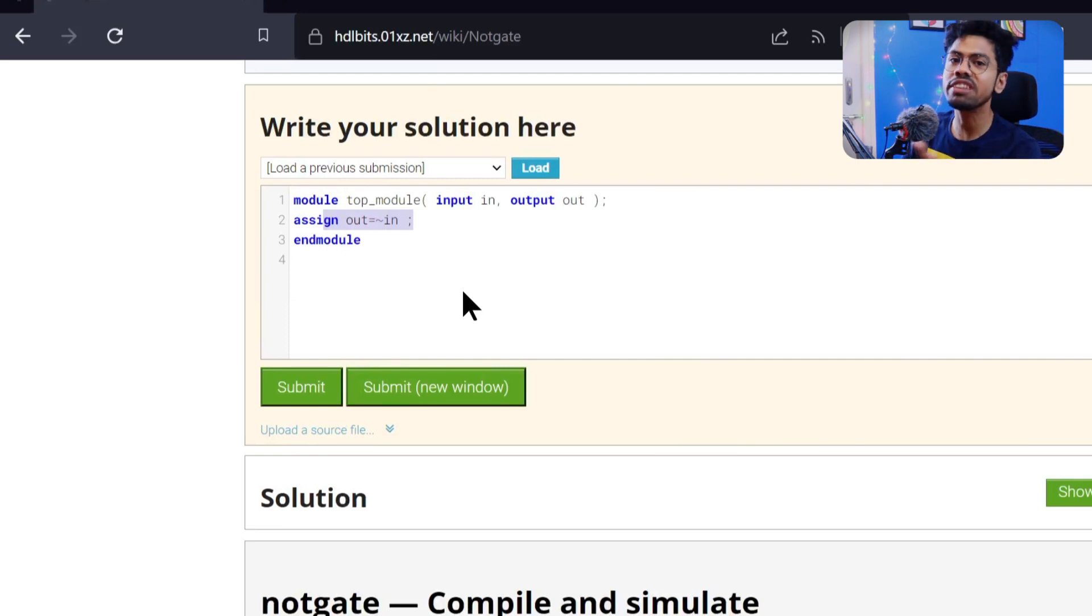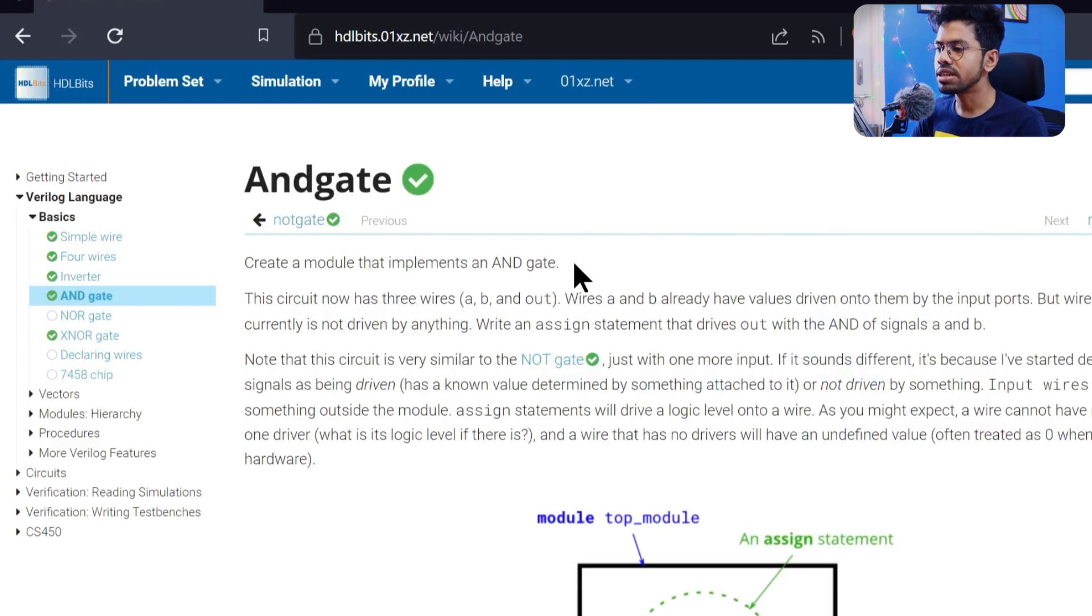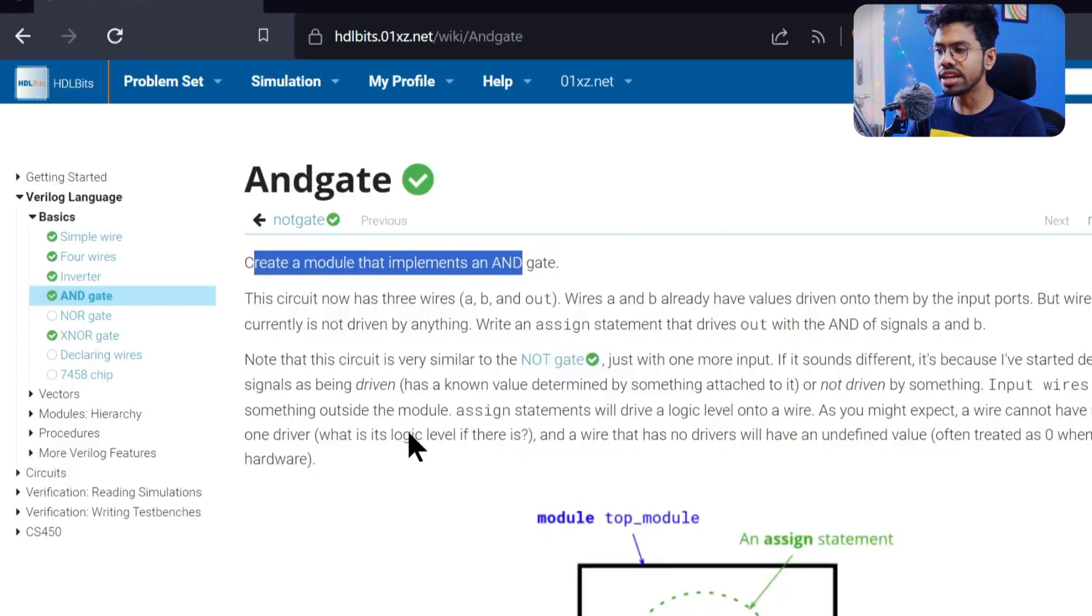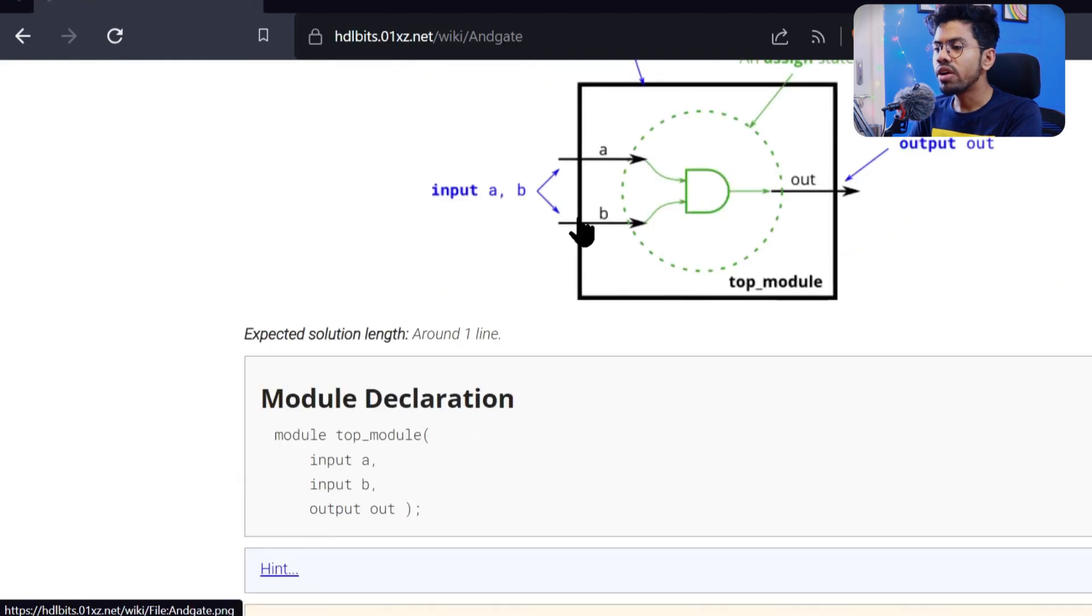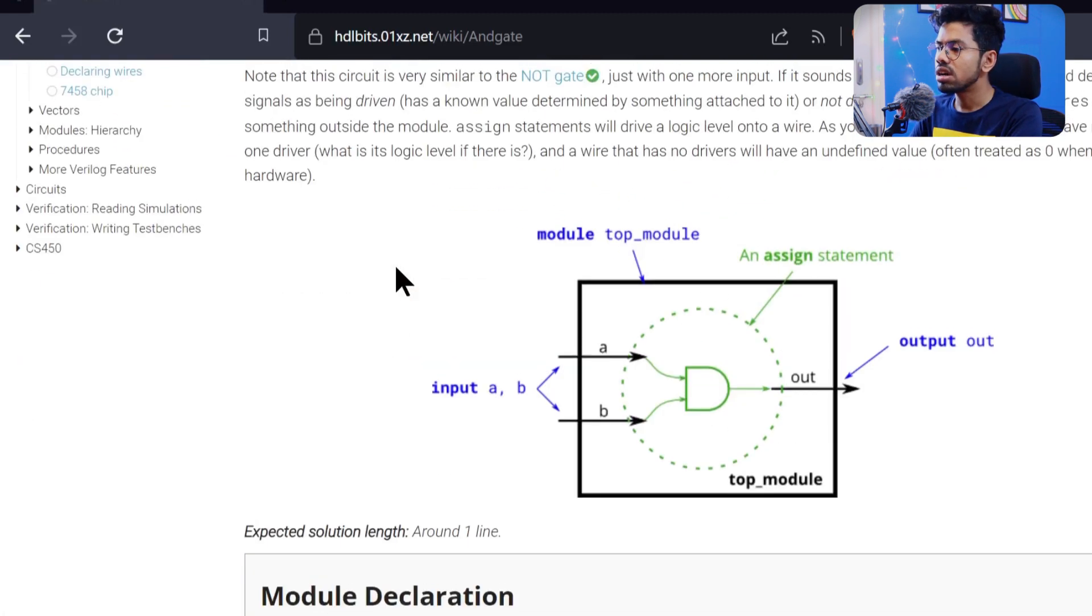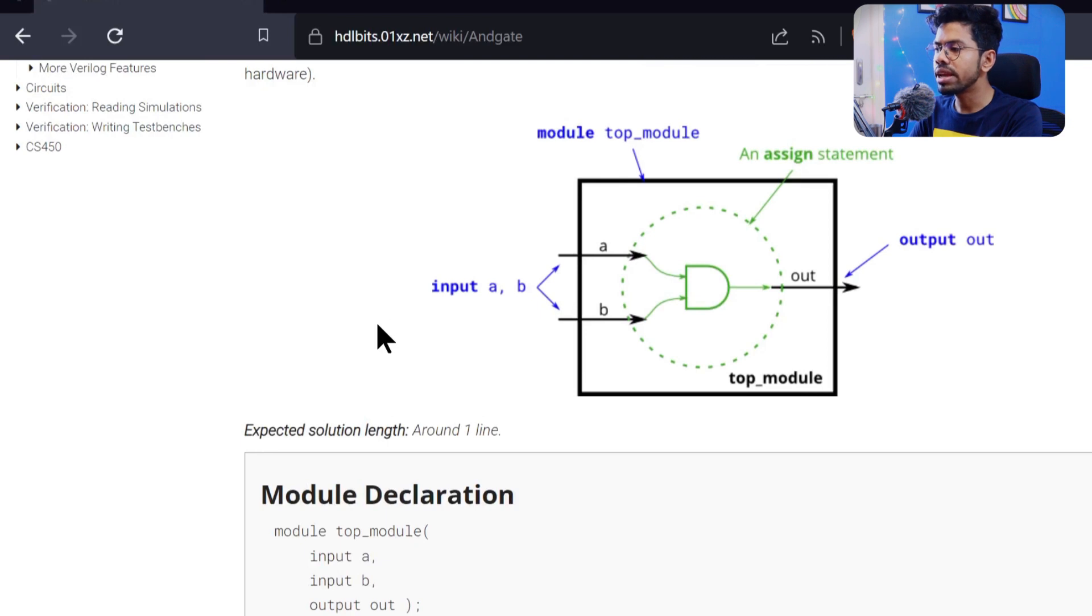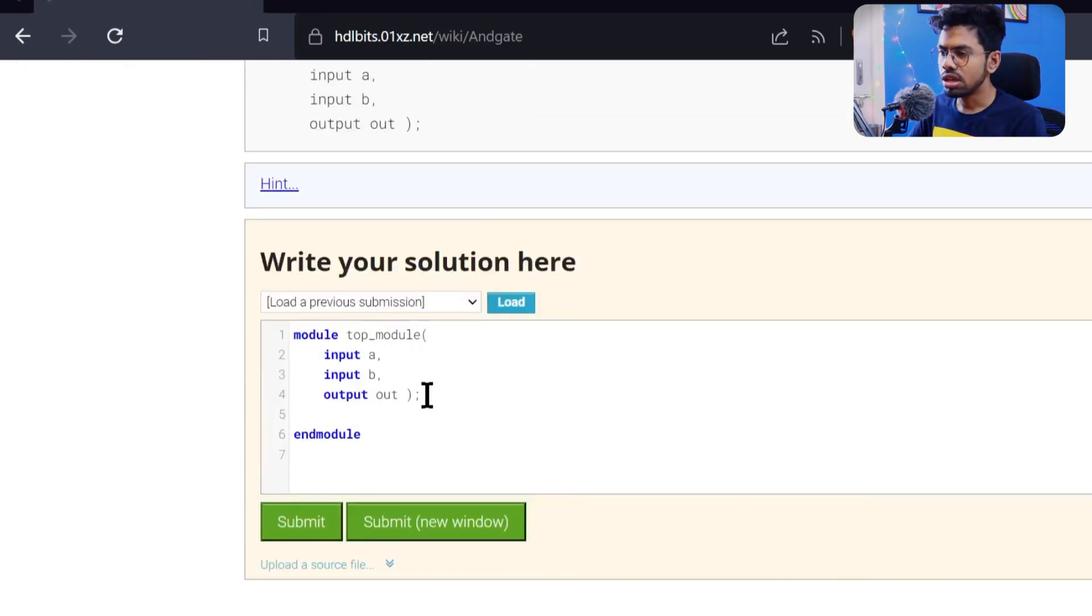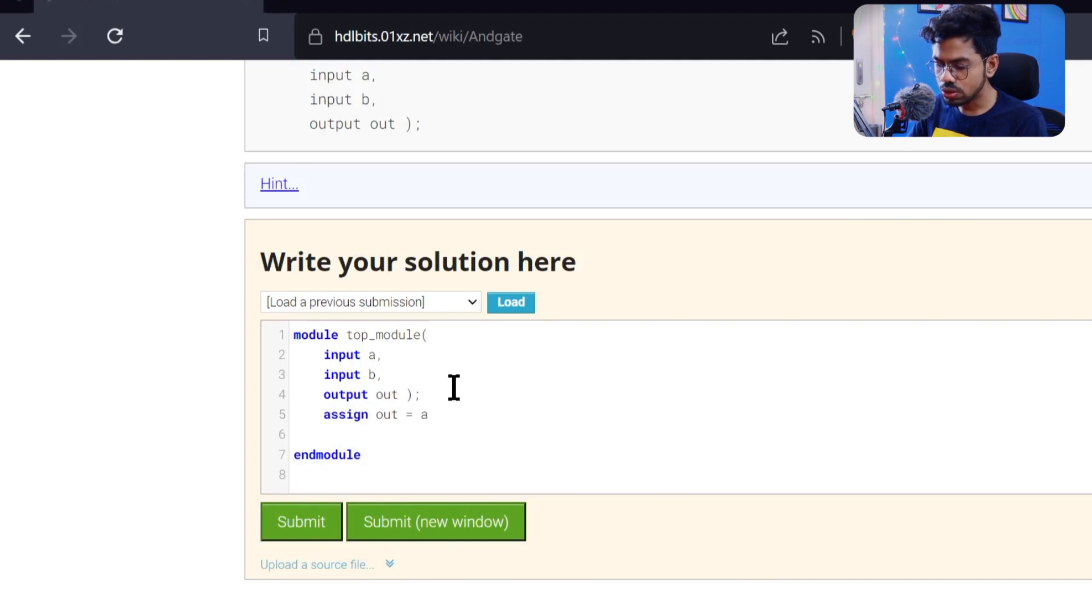Now we need to design an AND gate. Create a module that implements an AND gate. This circuit now has three wires: a, b, and out. Here's the circuit diagram. Your input would be a and b, and output would be out. They've already defined this for us. What we need to do is write assign out equal to a AND b. In Verilog, I think it's double ampersand.